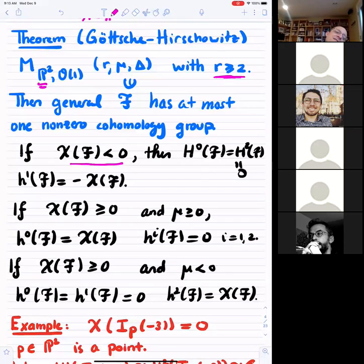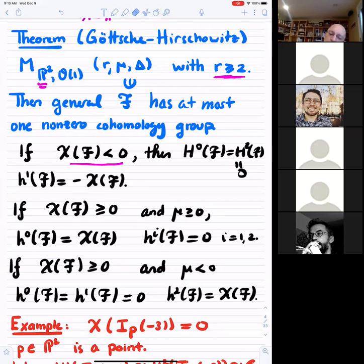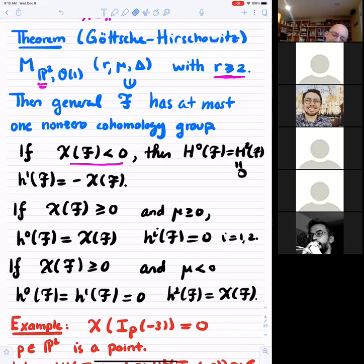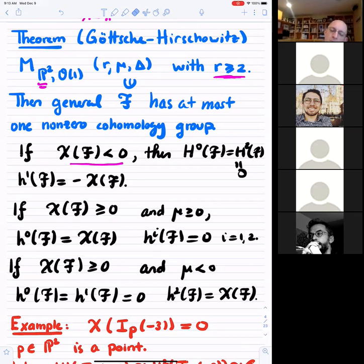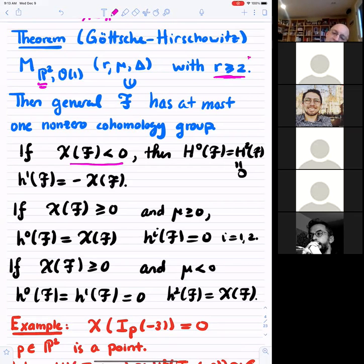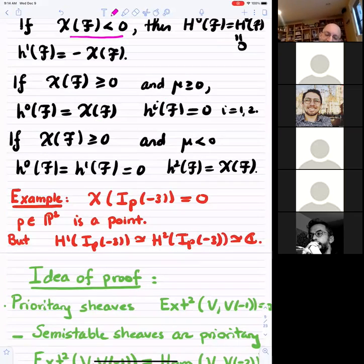If the Euler characteristic is positive, you have only H0 or H2, decided by the sign of the slope: positive slope means only H0, negative slope means only H2. The rank-at-least-two assumption is necessary, since the theorem fails for rank one. For example, consider the ideal sheaf of a single point twisted by -3: the Euler characteristic is zero, but both H1 and H2 are one-dimensional, violating the statement.